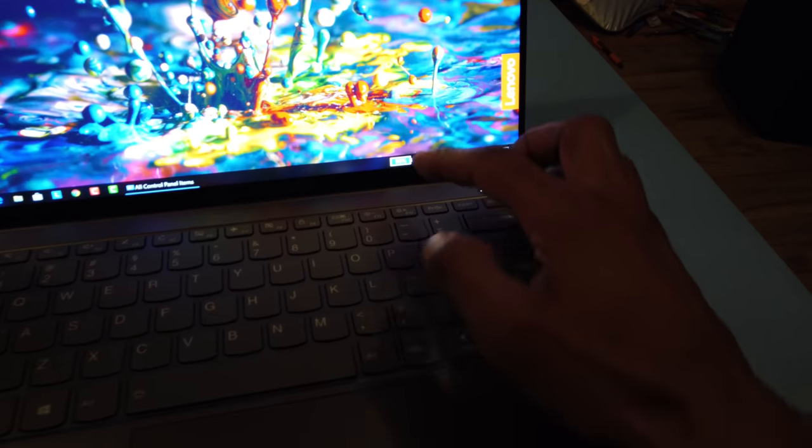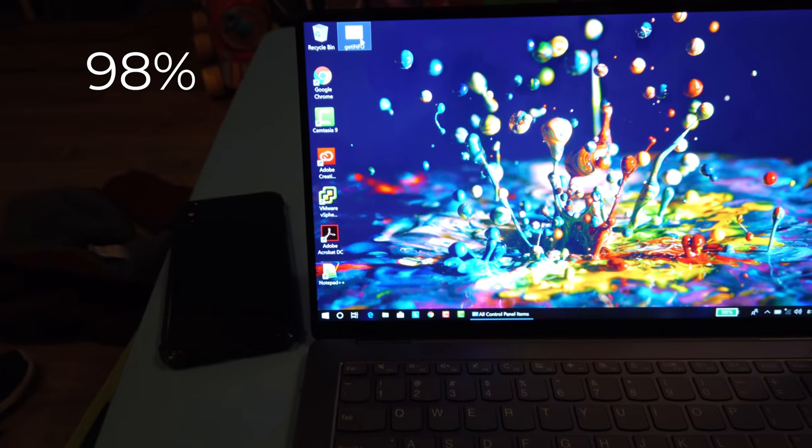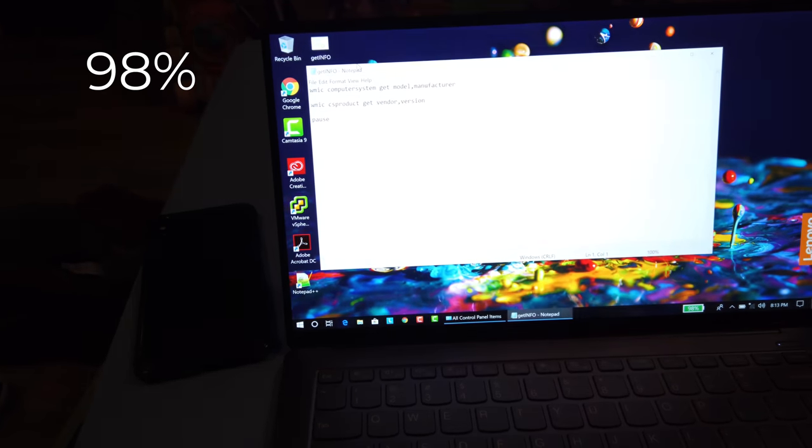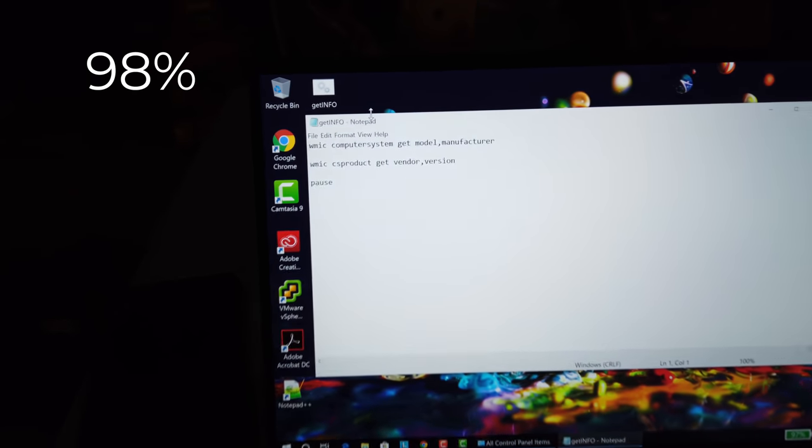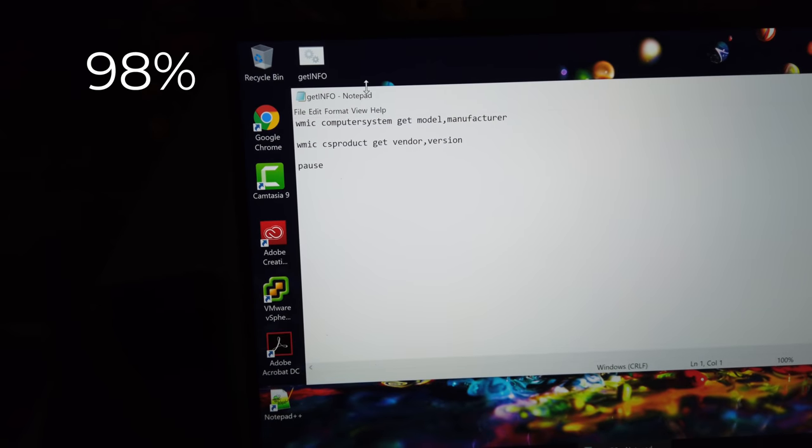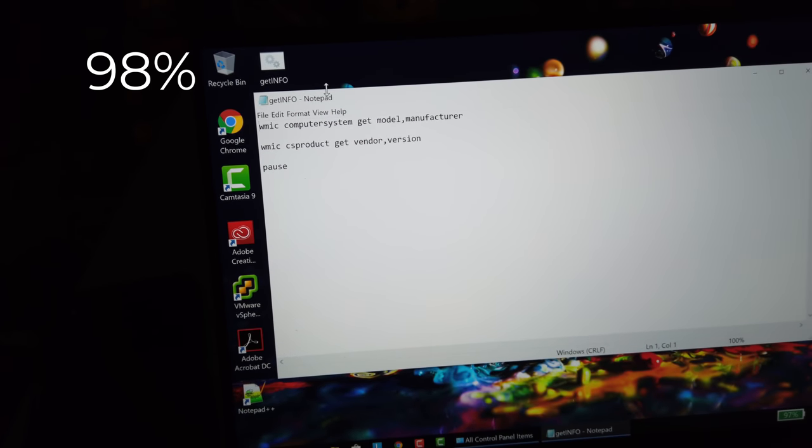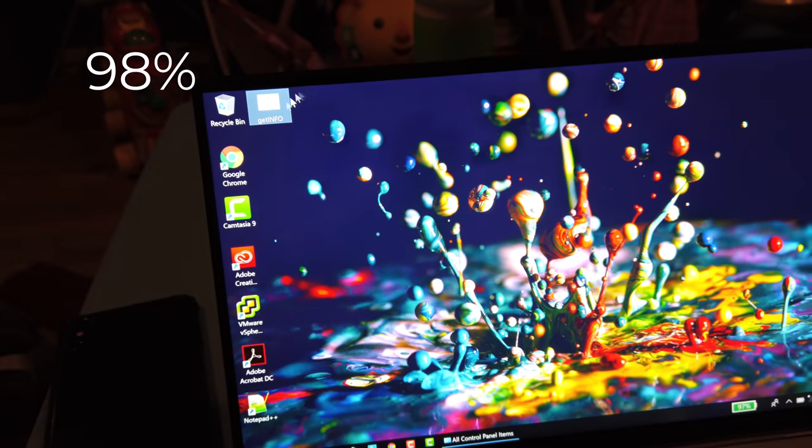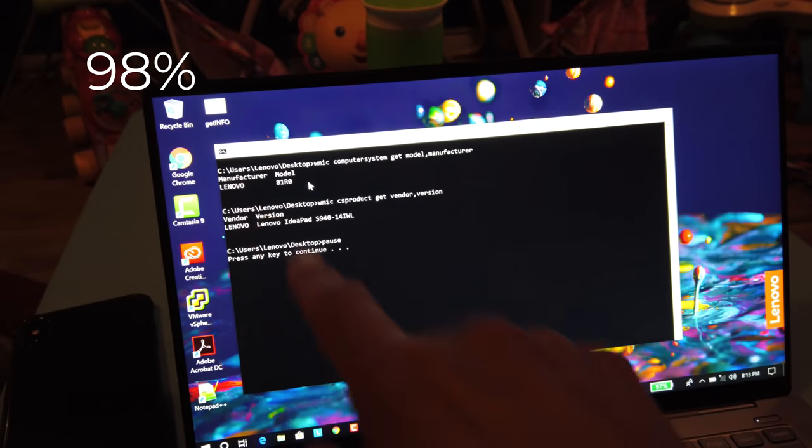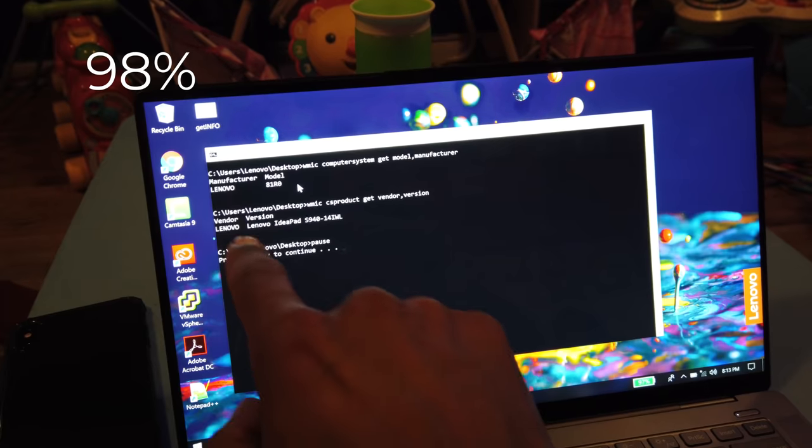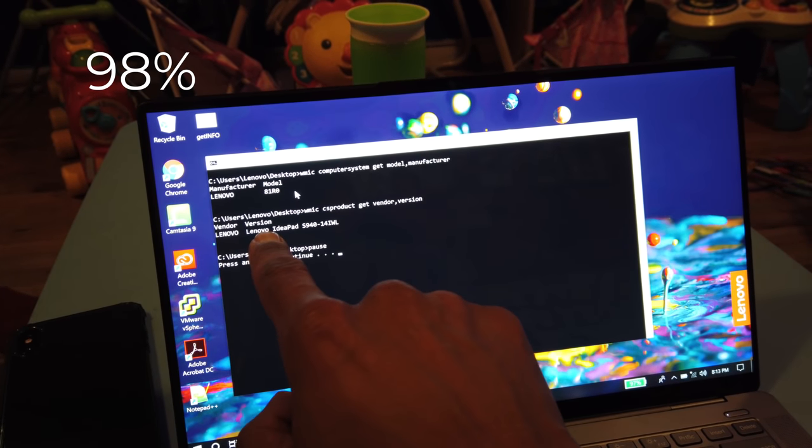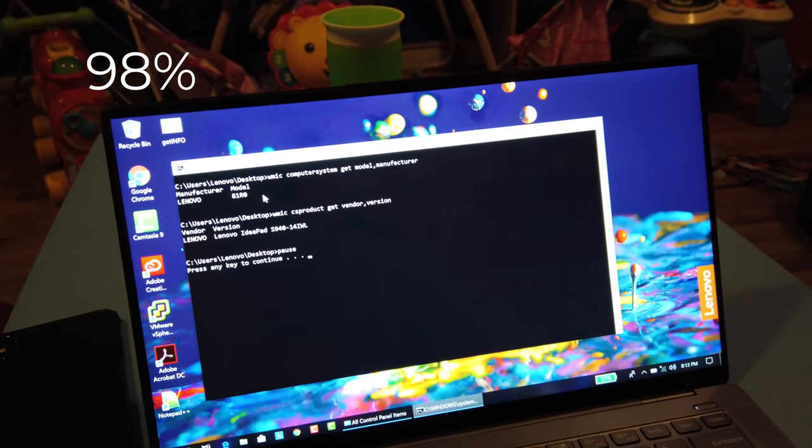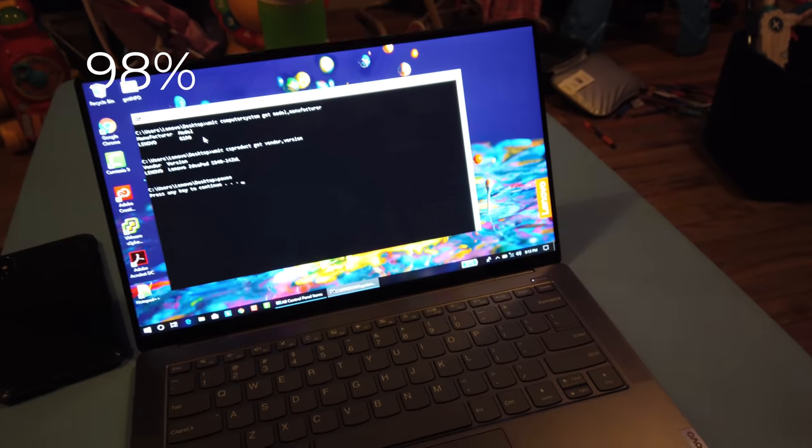Right now it is 98%. I'm going to double click on this little batch file that I created on the desktop. I'm going to open it up and show you that it is running the commands of WMIC computer system get model, manufacturer. The reason why I'm going to run this for you guys is to show you that this is a Lenovo model 81R0. The version is Lenovo IdeaPad S940, and this is what we're testing out.